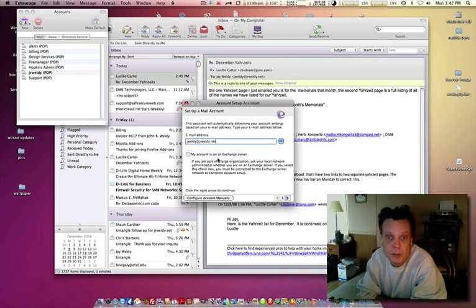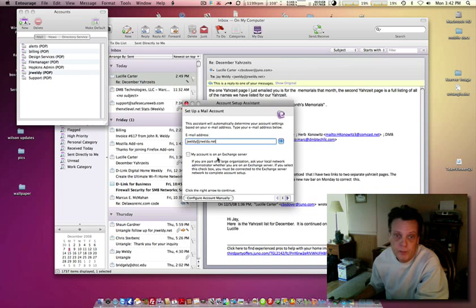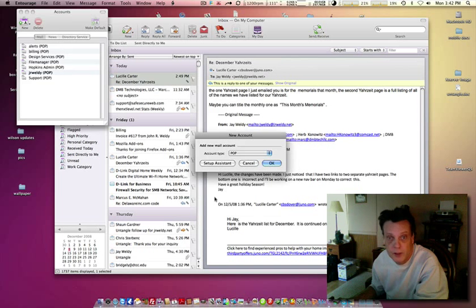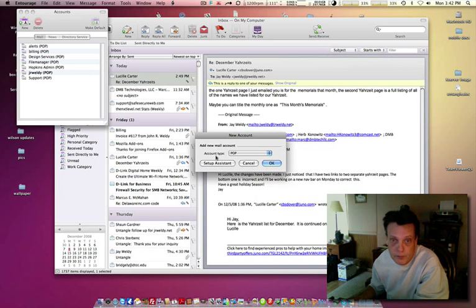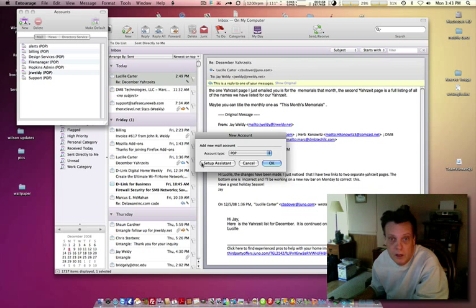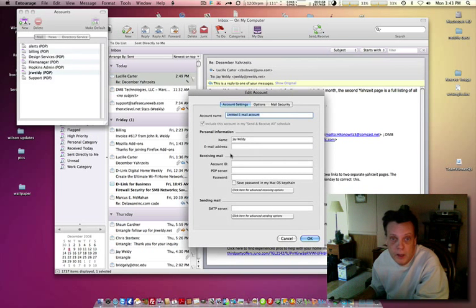But this is going to be a basic POP3 setup. I want to click on 'Configure account manually,' and I'm going to pick the type, which will be POP, and click OK.